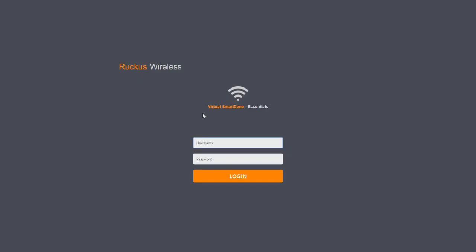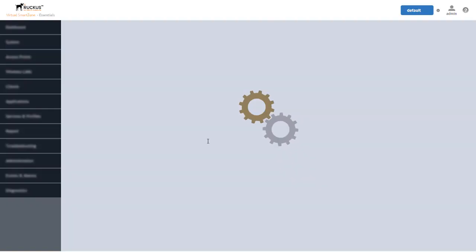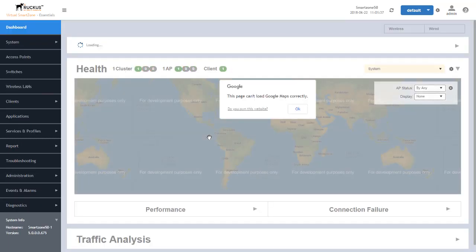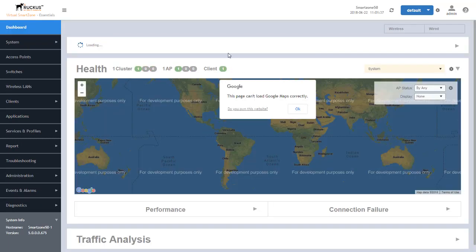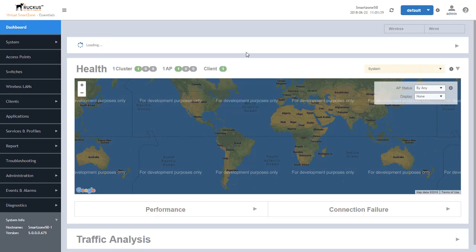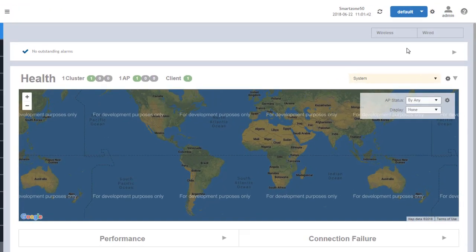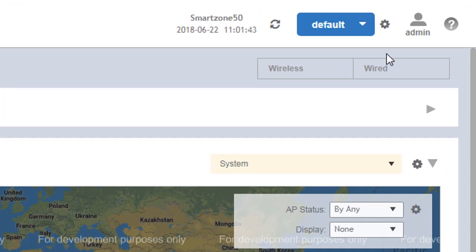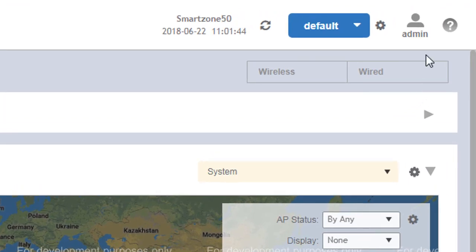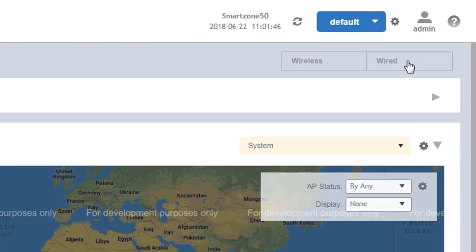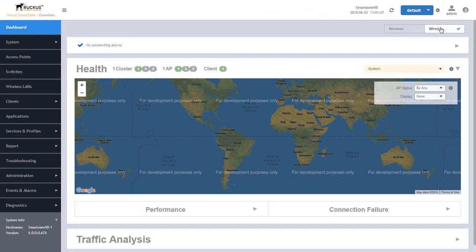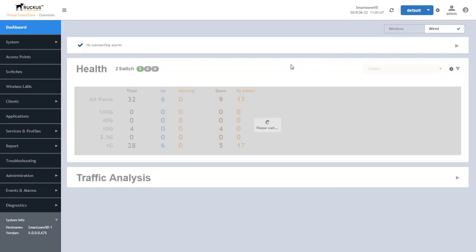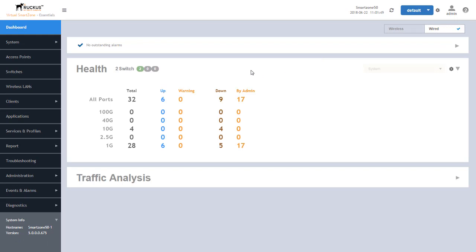So first we log into SmartZone and the first screen we come to is the dashboard of the wireless devices. The one thing to point out is that you actually can go up to a wired section within SmartZone as well, and this would be able to display all the switches that are being managed and being configured within SmartZone.